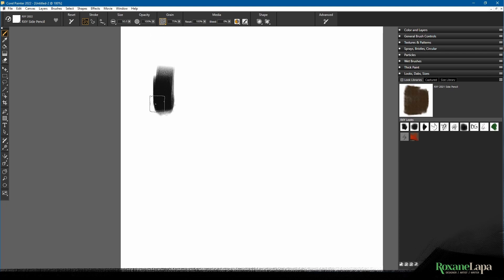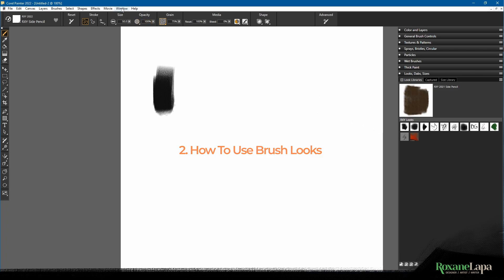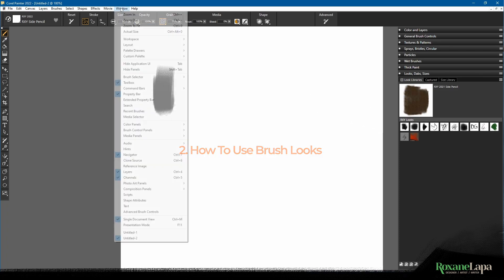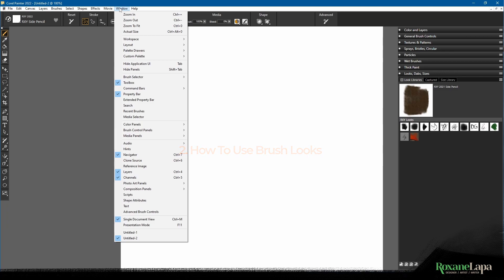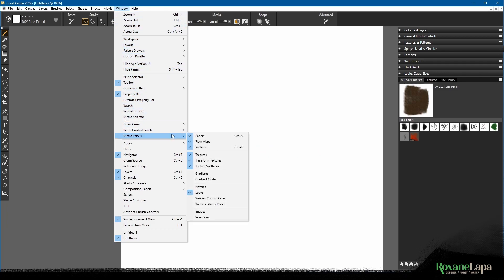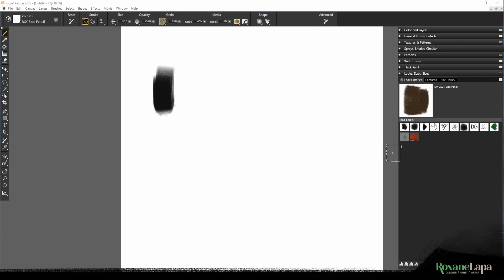At present we use this thing called brush looks and brush looks live in this panel look library. If you don't have this look library open, you can go to Window, Media Panel, and Looks.